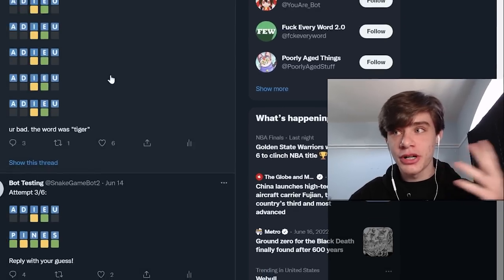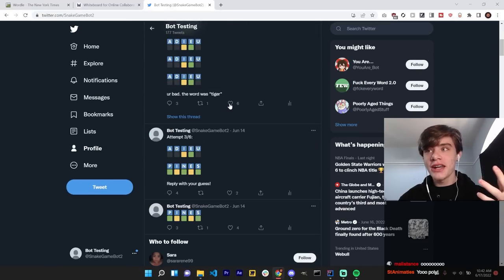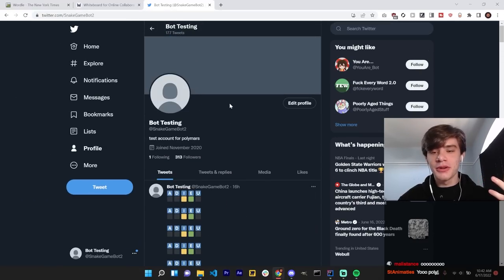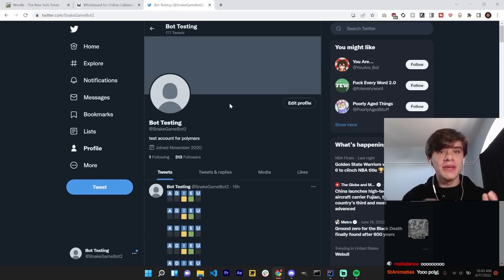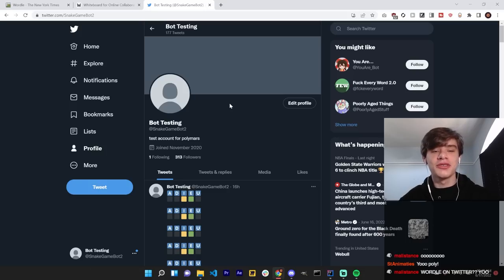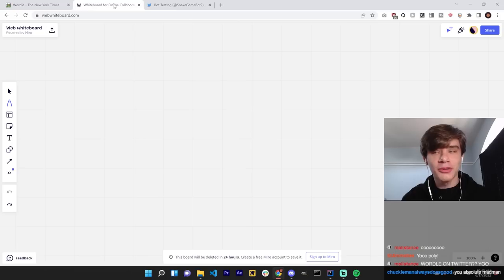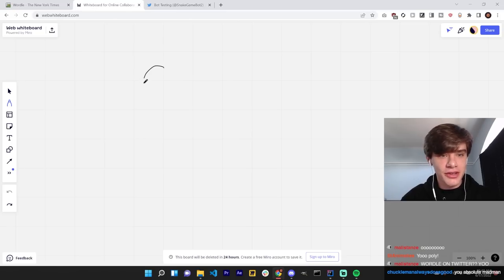I set up this Twitter bot, and we're gonna try to play Wordle through it. Why? Because I would love to see the chaos of Twitter users collectively trying to solve a Wordle. So, here's how it's gonna work.